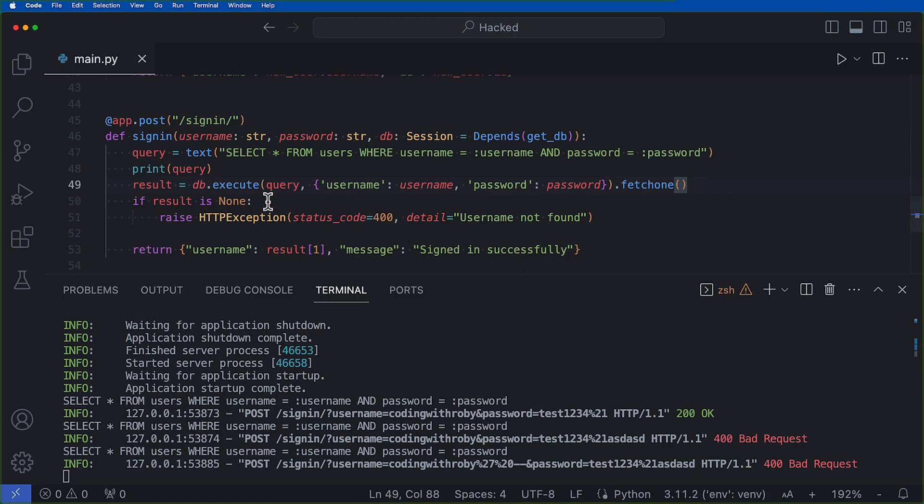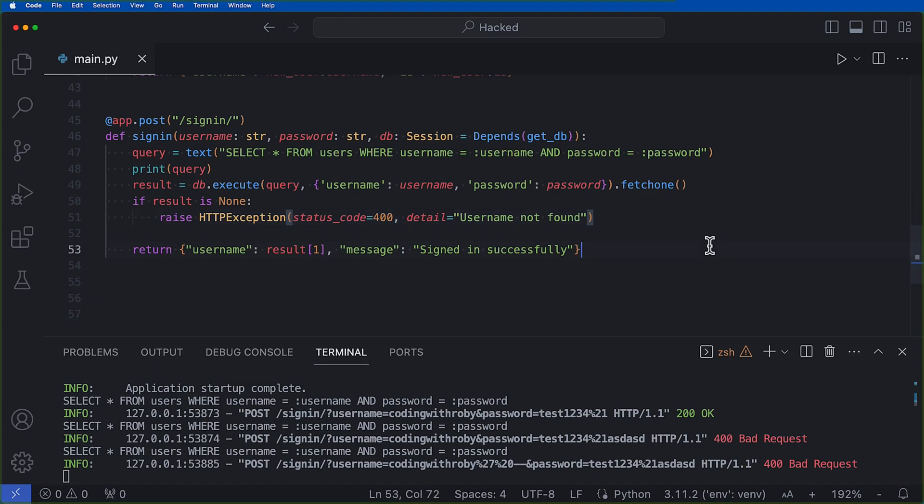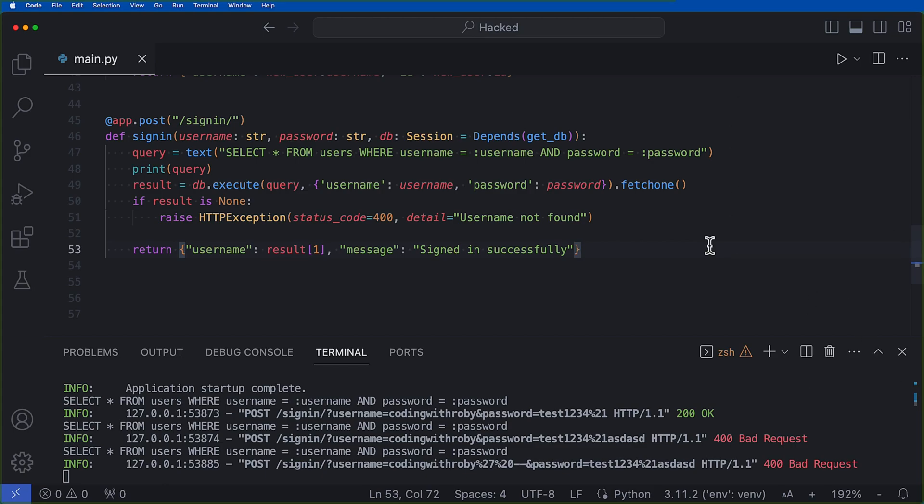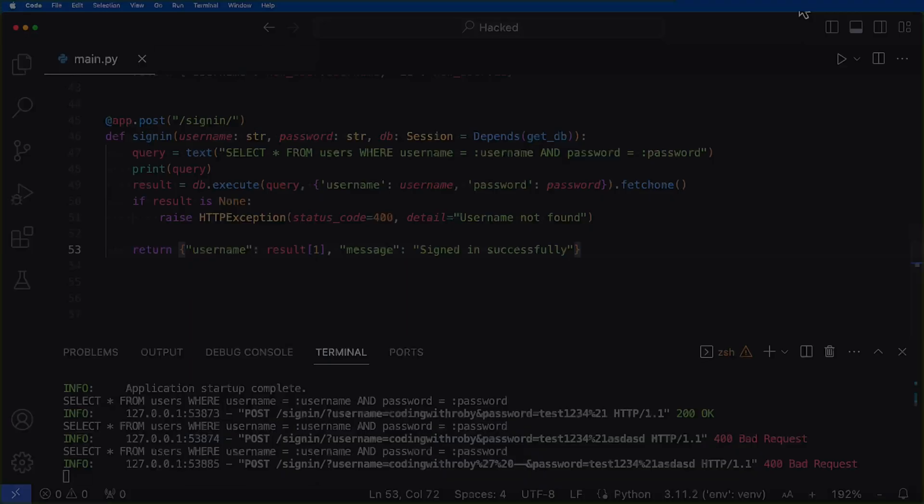Now the absolute best way of doing this is by just letting the ORM do its thing. All right, so I hope you were able to find value from this video on SQL injection and how not to allow your application to get hacked. And I will see you in the next video.